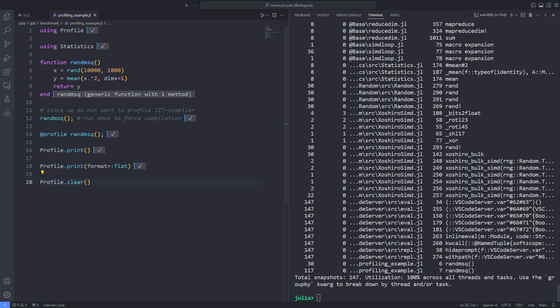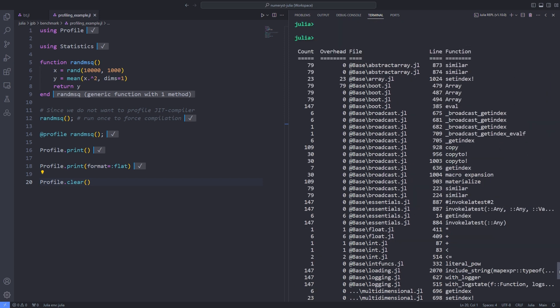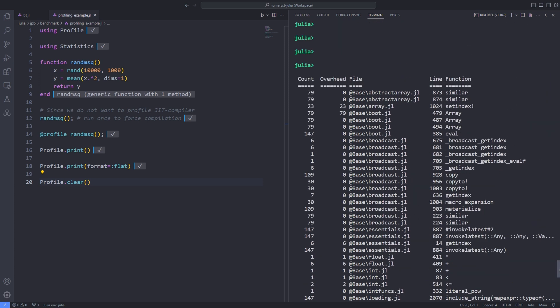If the hierarchy is too deeply nested, thereby making the output confusing, you can get a flat output by calling Profile.print and specify a format, for example, flat.